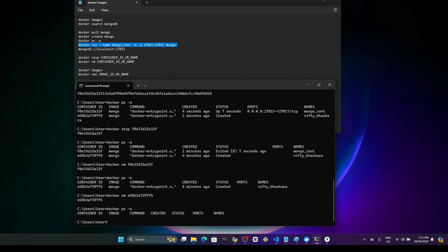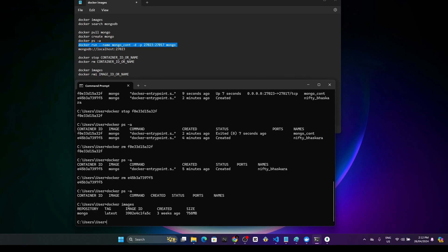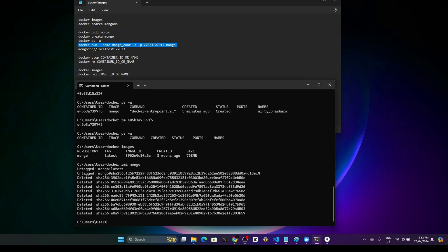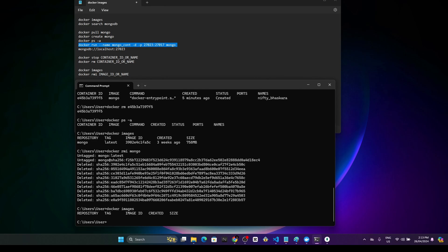There are no containers running. We'll also remove the image. Let's have a look at the available images — we have one image called Mongo. Let's go with docker rmi and use the Mongo image name or ID to remove it. Now there are no images at the moment.